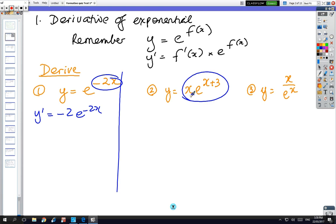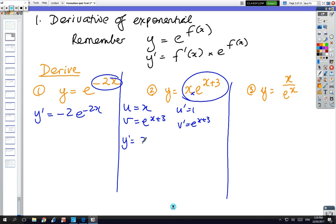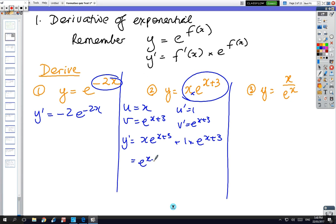This one is going to be a product because you've got the product of two different things with x. u equals x plus 3, u dash equals 1, v dash equals just e to the x plus 3 — doesn't change. So y dash equals x·e^(x+3) plus 1 times e^(x+3), and then you'll be told to factorise it, so it's e^(x+3) times (x+1).